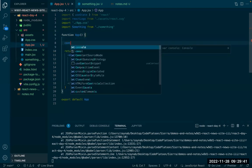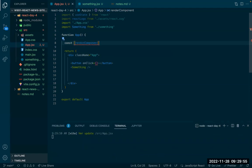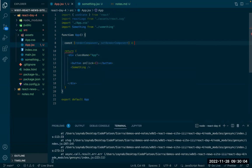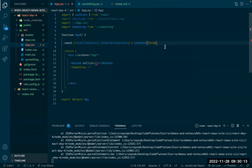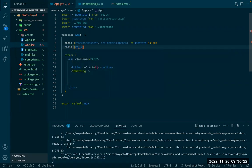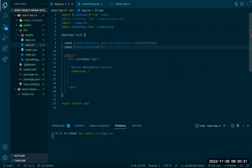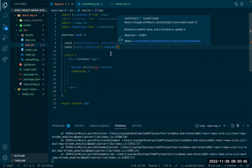I'm going to create a piece of state: const renderComponent and setRenderComponent equals useState, set to false in the beginning. I also want another piece of state — just a value — so I can trigger the updating of the component. I'll use useState and set this value to zero.